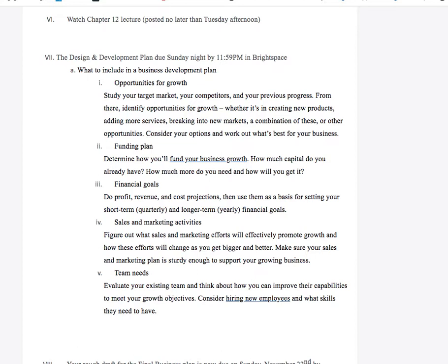We're one week out from having the design and development plan due, which means we're two weeks out from needing your rough draft. The more components you go back and edit based on my previous feedback, the stronger that rough draft score is going to be. The better your rough draft is, the more insight I can give you on what takes it from a B minus to an A plus on the final business plan.